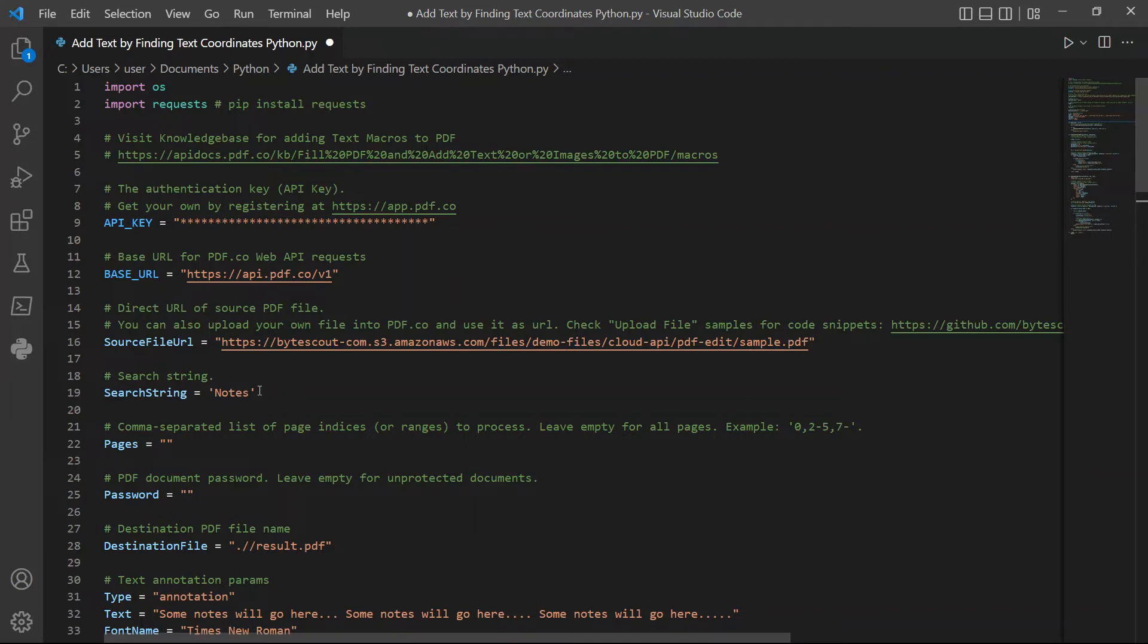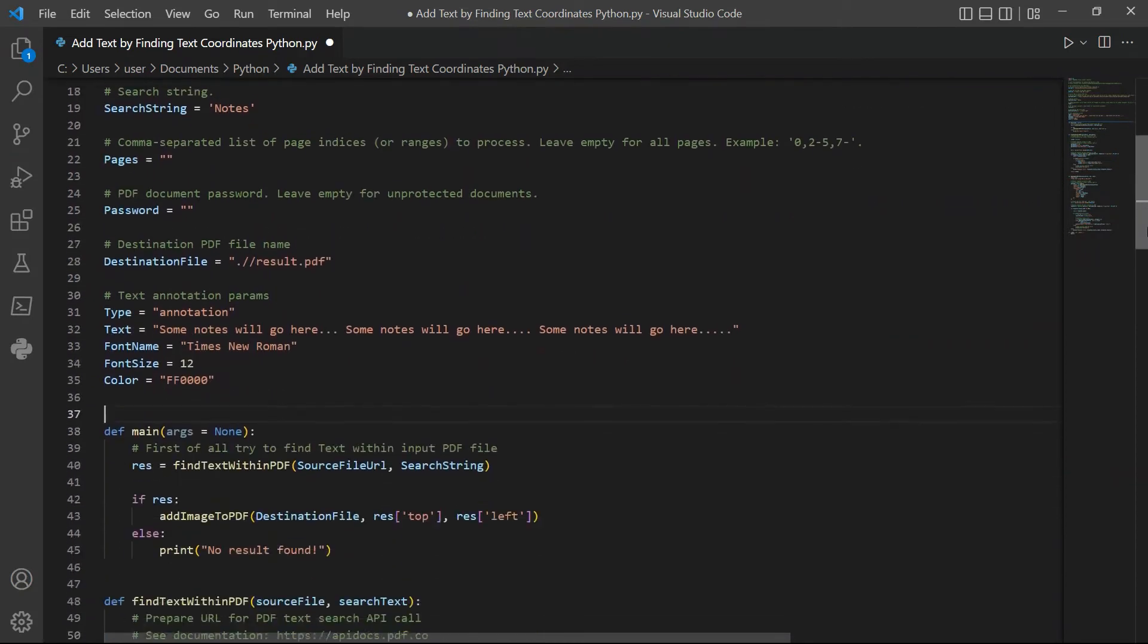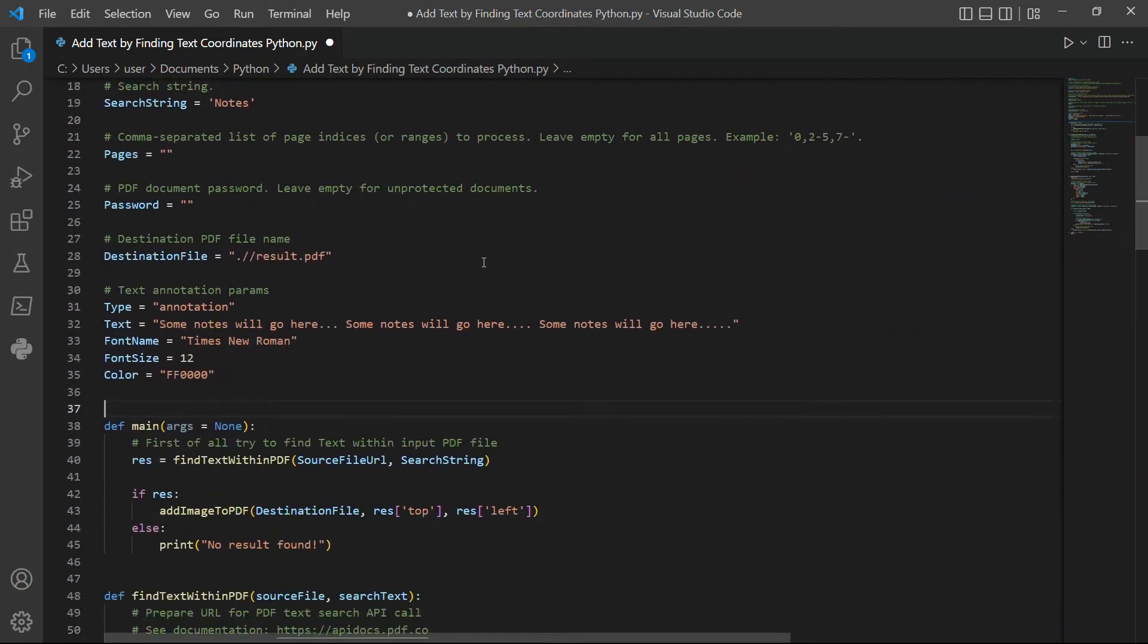Then, type in your desired PDF file name. Now, let's set up the text annotation params.